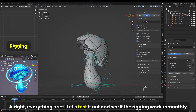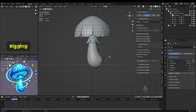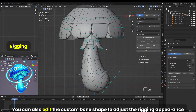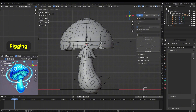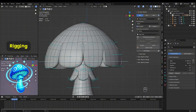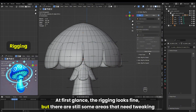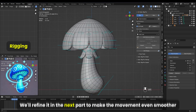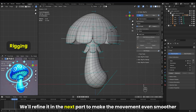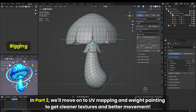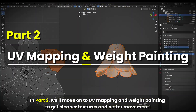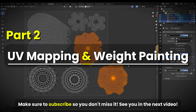Alright, everything's set. Let's test it out and see if the rigging works smoothly. You can also edit the custom bone shape to adjust the rigging appearance. At first glance the rigging looks fine, but there are still some areas that need tweaking. We'll refine it in the next part to make the movement even smoother. In part two, we'll move on to UV mapping and weight painting to get cleaner textures and better movement. Make sure to subscribe so you don't miss it.